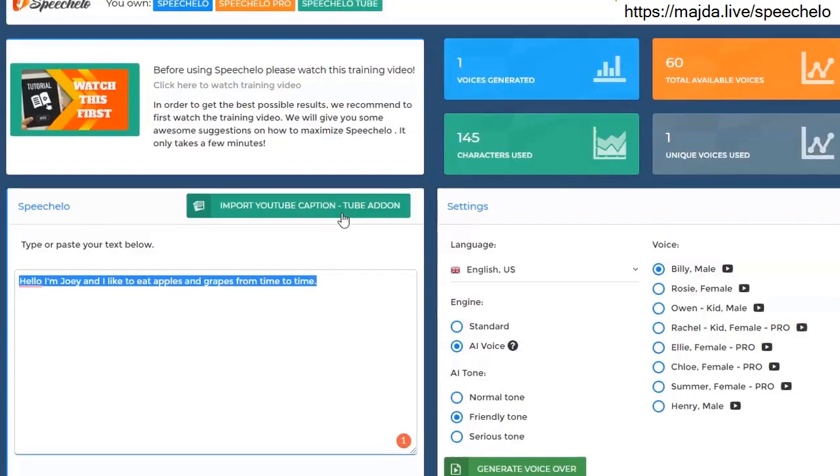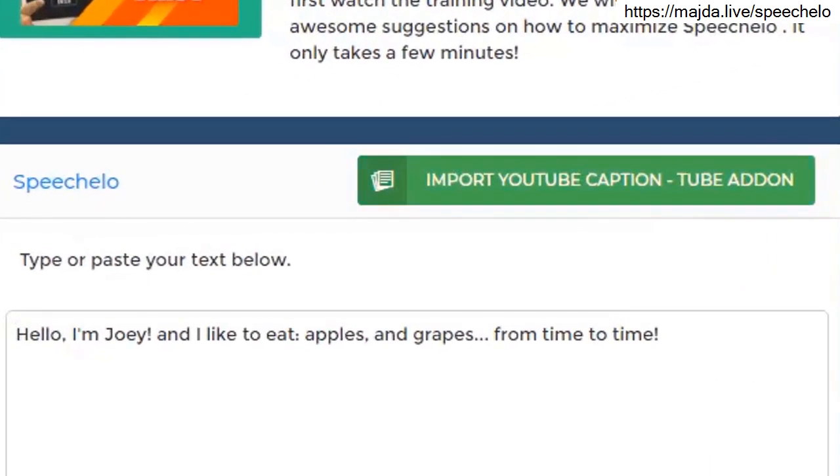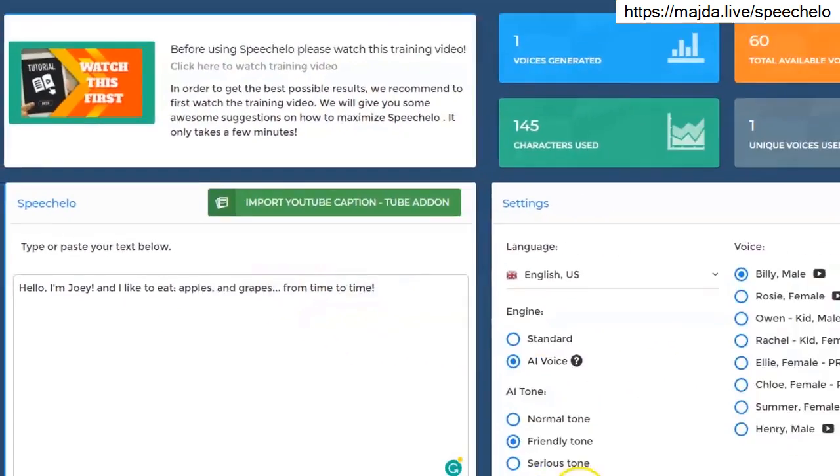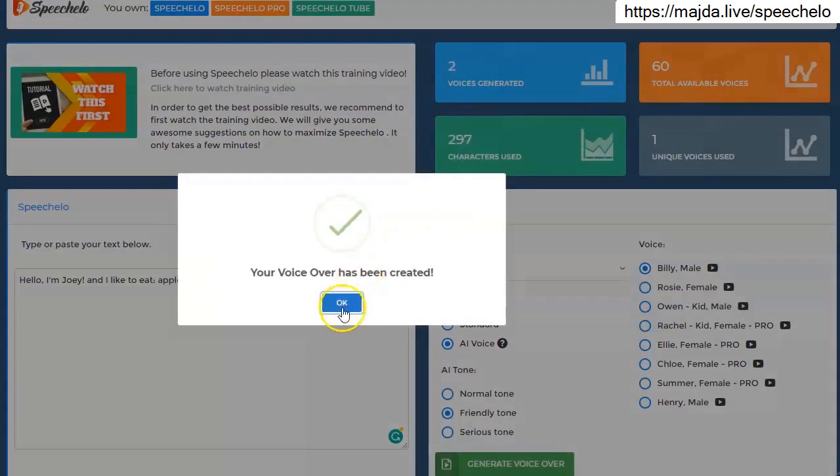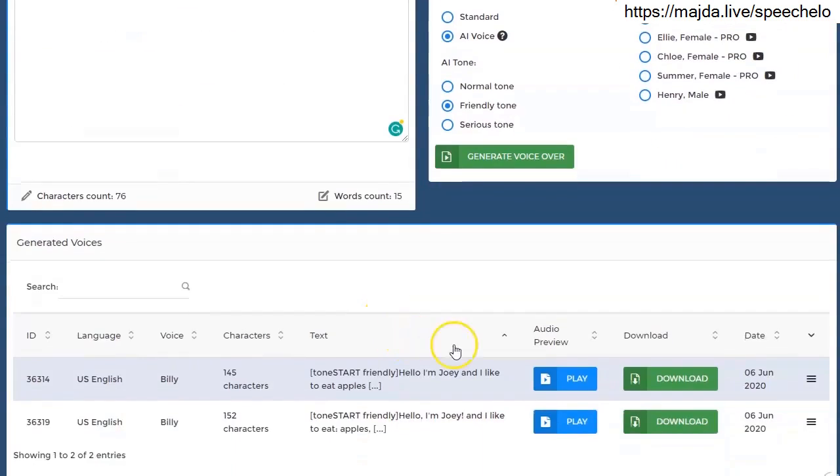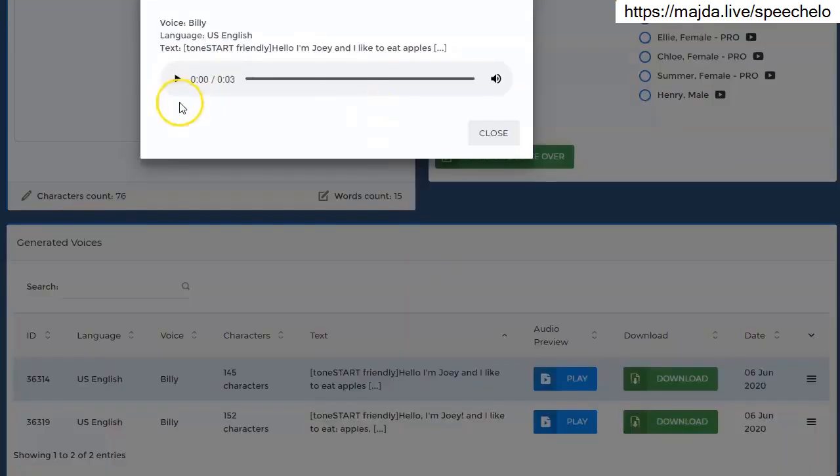Now let's say you add punctuation marks like commas, exclamation marks, suspension points. Even if normally you wouldn't need to add them following the normal grammar rules. So let's hear how the new text sounds.